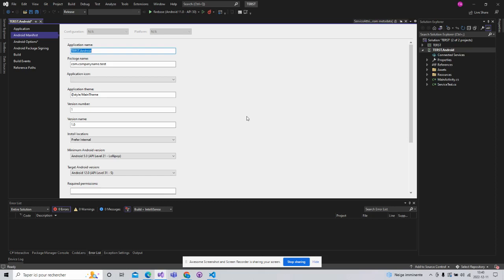In this tutorial, I will show you the recommended settings to run an application with Xamarin Android.